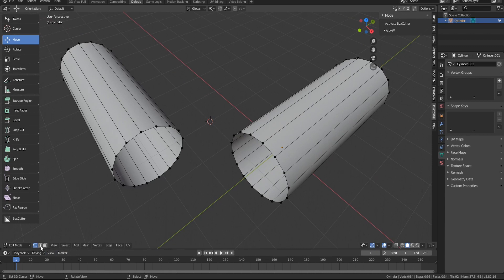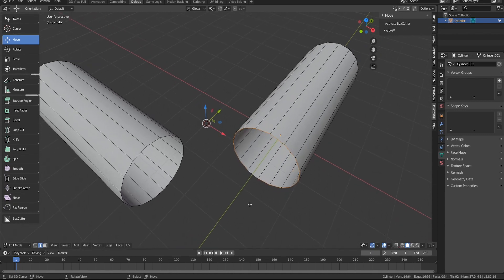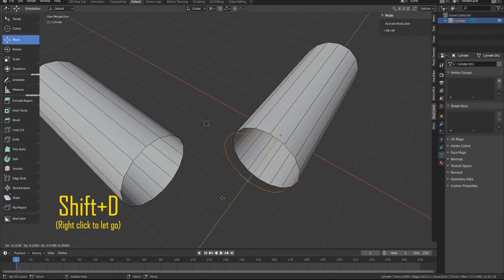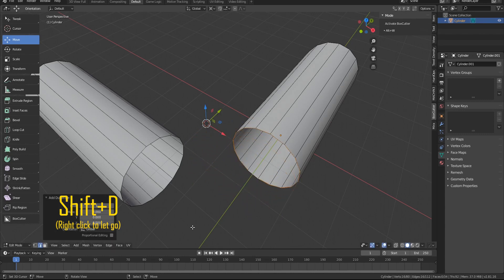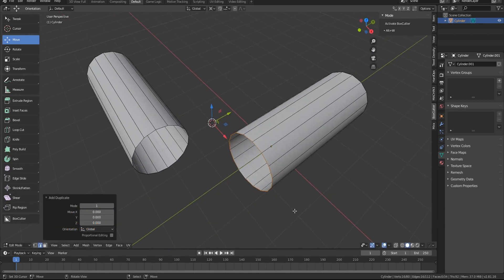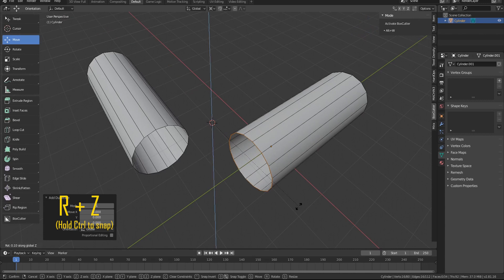What I'm going to do now is switch to edge select and then hold down ALT and then right click, then hit shift and then D to duplicate it. Now I'm going to hit R and then Z.